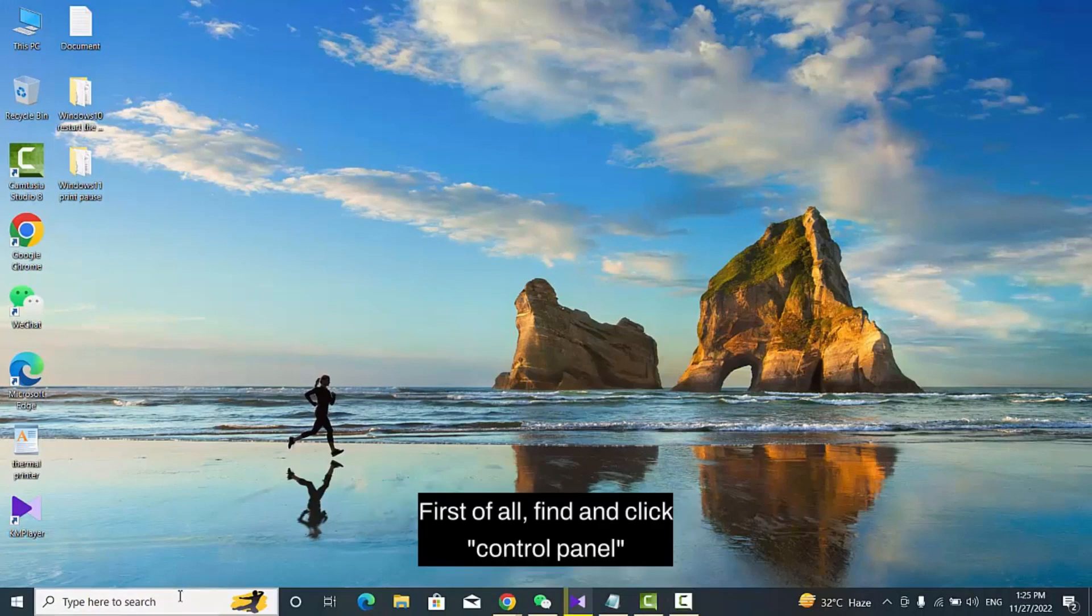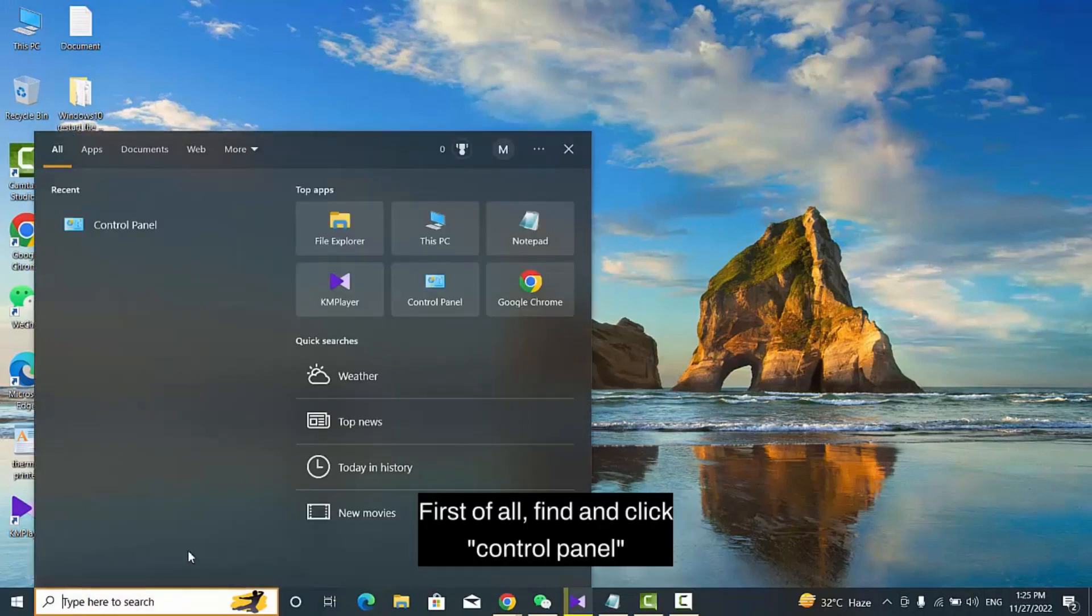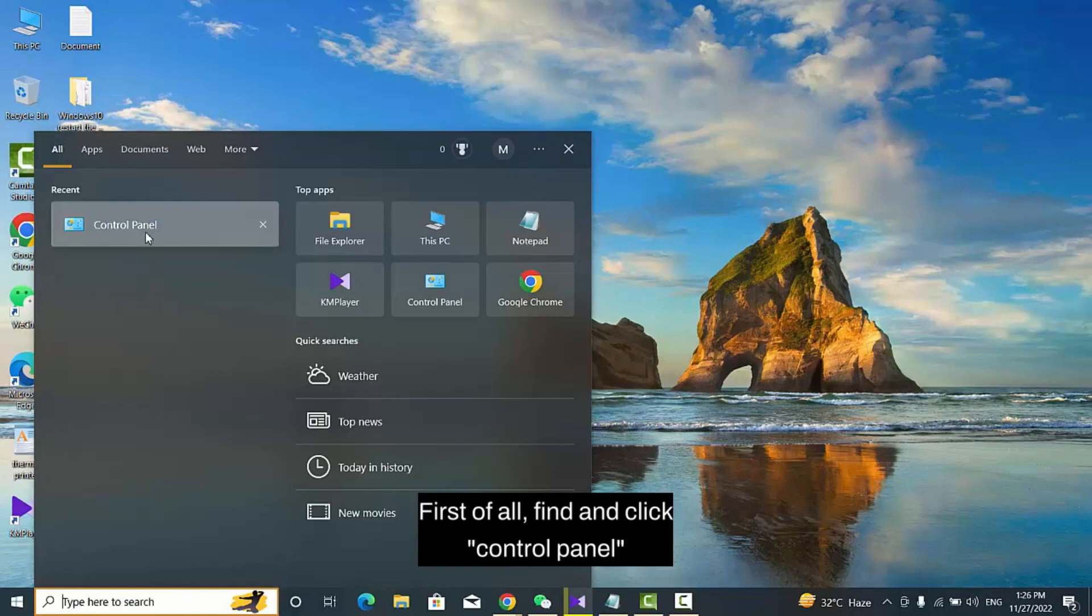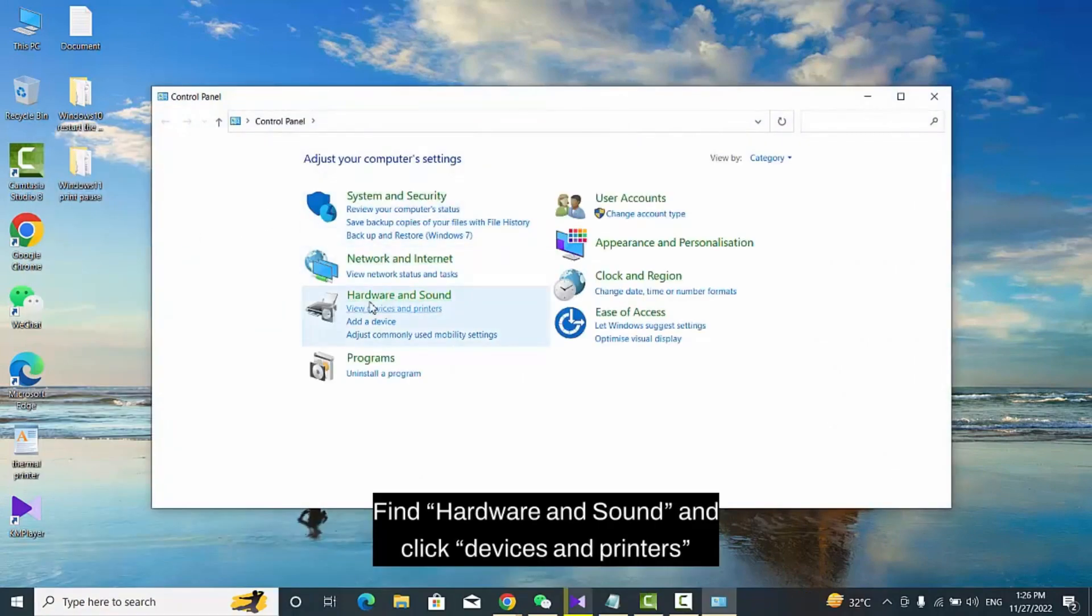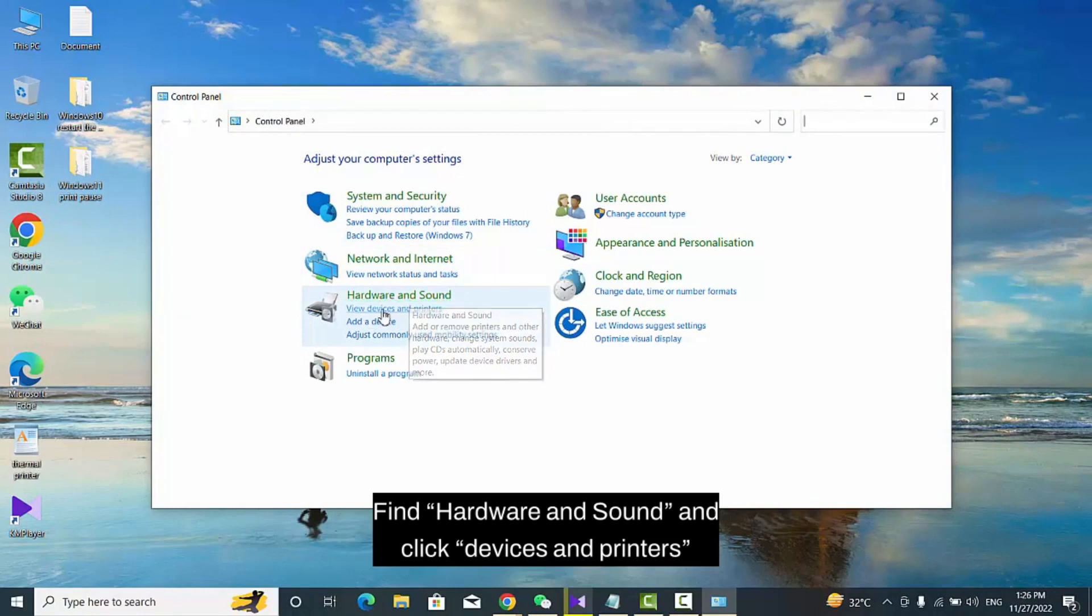First of all, find and click Control Panel. Find Hardware and Sound and click Devices and Printers.